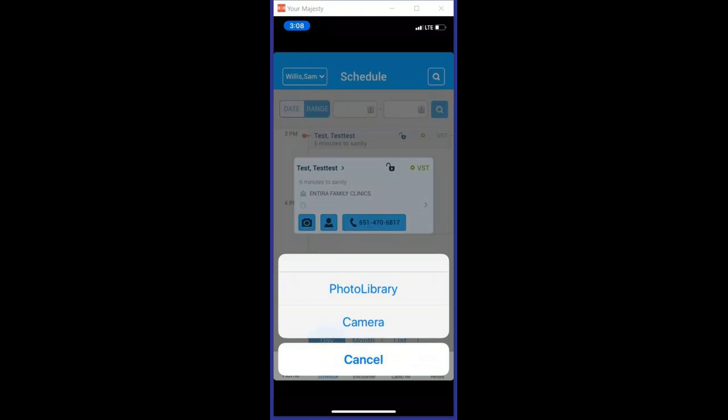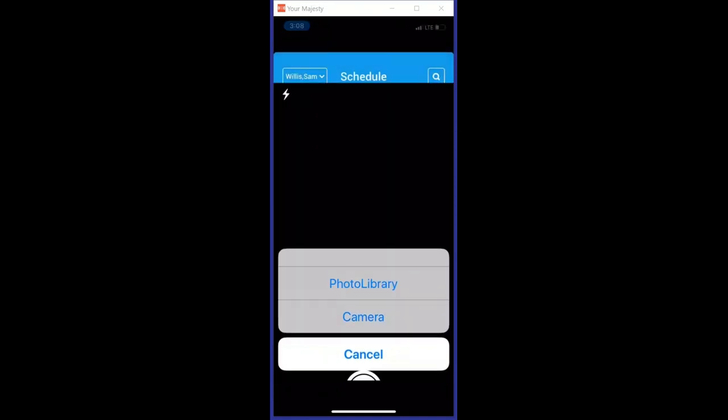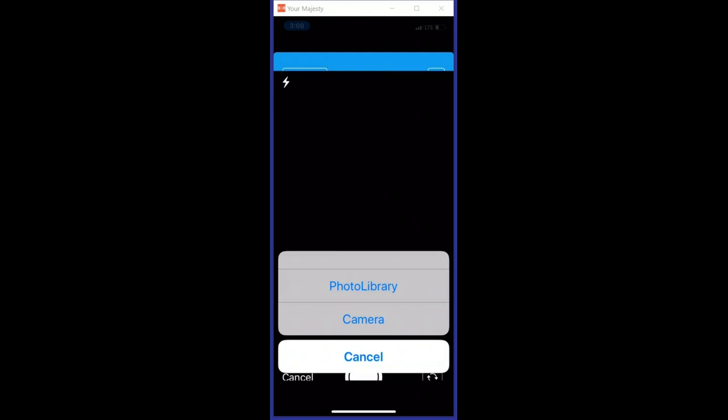We're going to choose camera here, and in this instance we're just going to take a picture of a couple freckles on my hand. It might be age spots, I'm going with freckles.